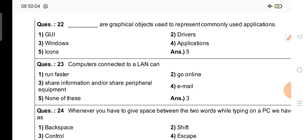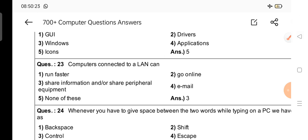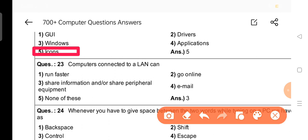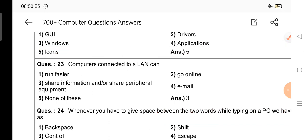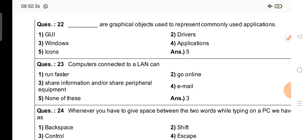First question: dash are geographical objects used to represent commonly used applications? The right answer is option 5 — Icons. Icons are geographical objects used to represent commonly used applications.